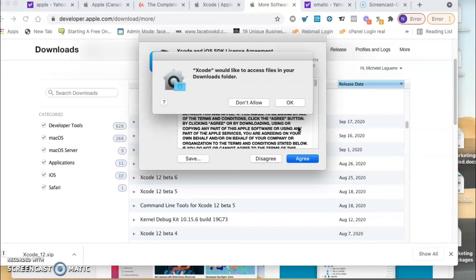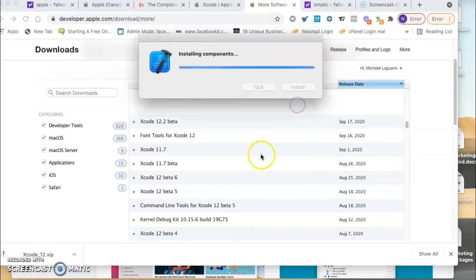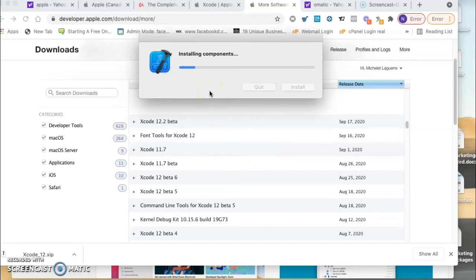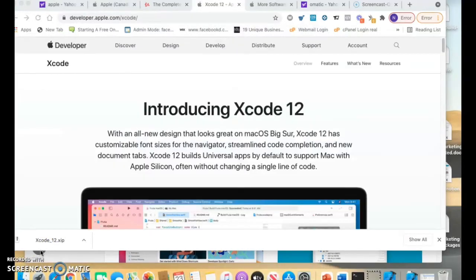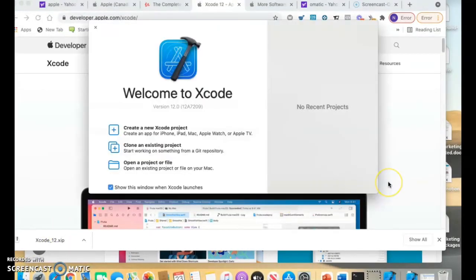Xcode would like to access files in your download folder. Now Xcode is installing the components. It's gonna take a little bit. Now Xcode is already installed.